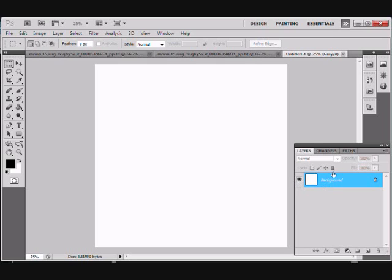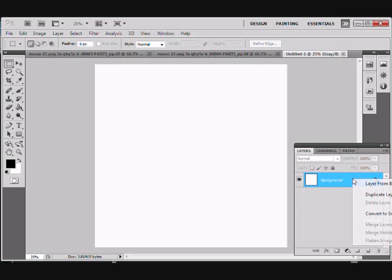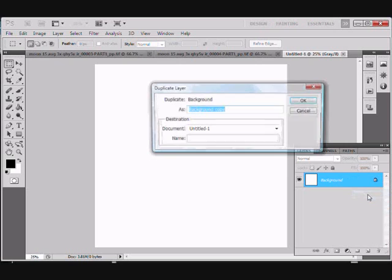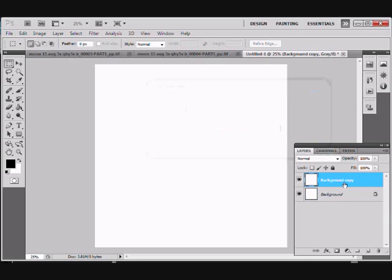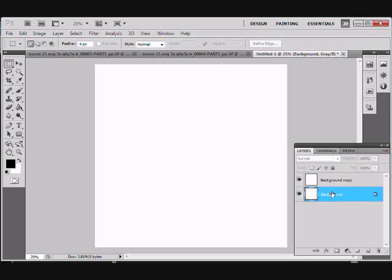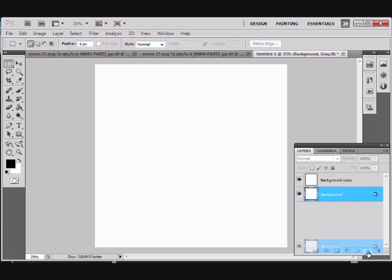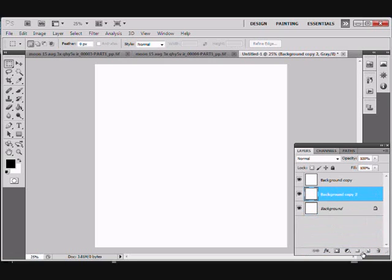Now, I want to put another layer on top of this, and you can do this a number of ways. You can either right-click it with your mouse and go duplicate layer, call it background copy, and there we have a background layer. Another way to do it is to grab your background and drag it down to this icon down here, and that gives us background copy two.